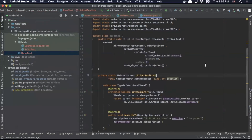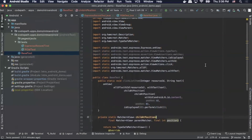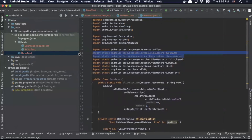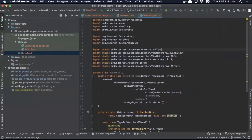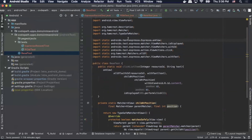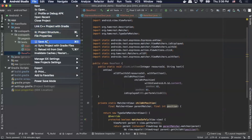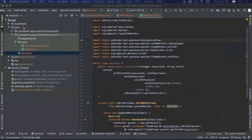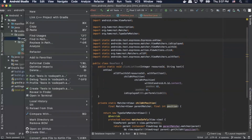Now that that's complete we can come up here and actually delete two of these dependencies — we're not going to use those. Then we'll simply save our file.